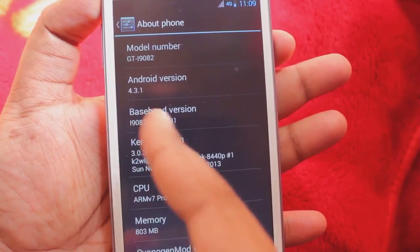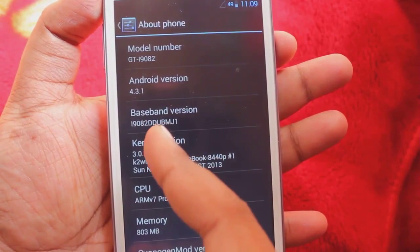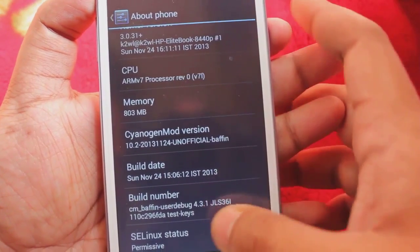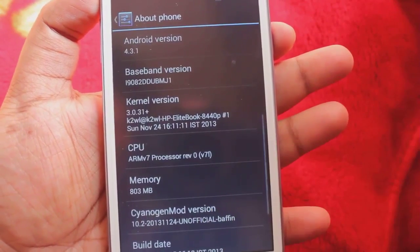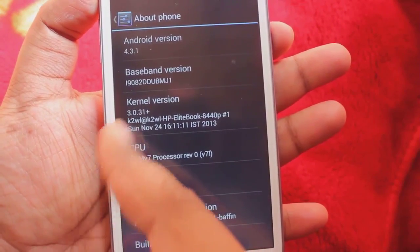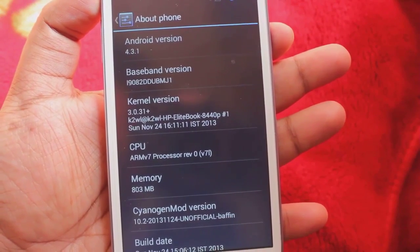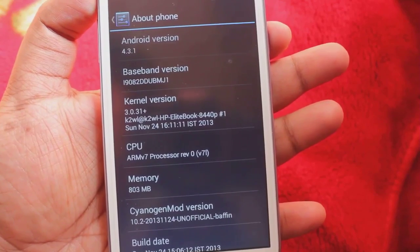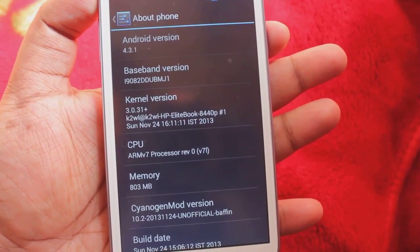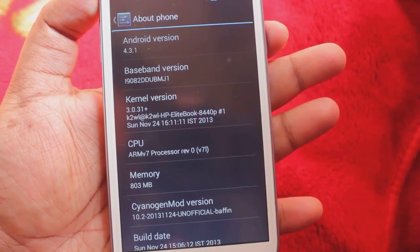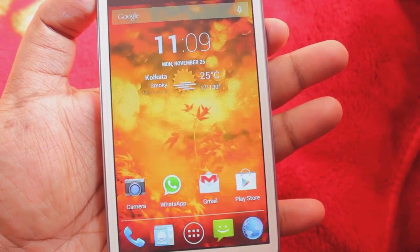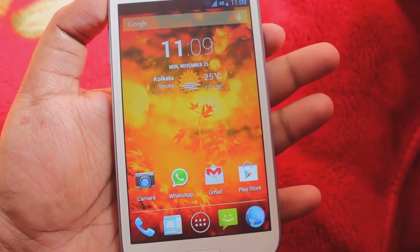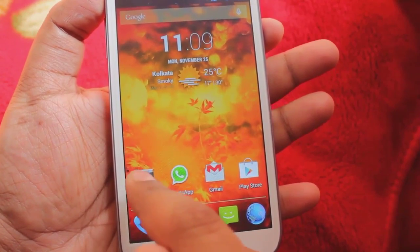The baseband is DDUMB UBMJ1. This ROM is developed by K2WL, and Xenon92 is also helping him with the latest updates. K2WL started the development and Xenon92 is contributing as well. Starting with the camera, let me show you that first.